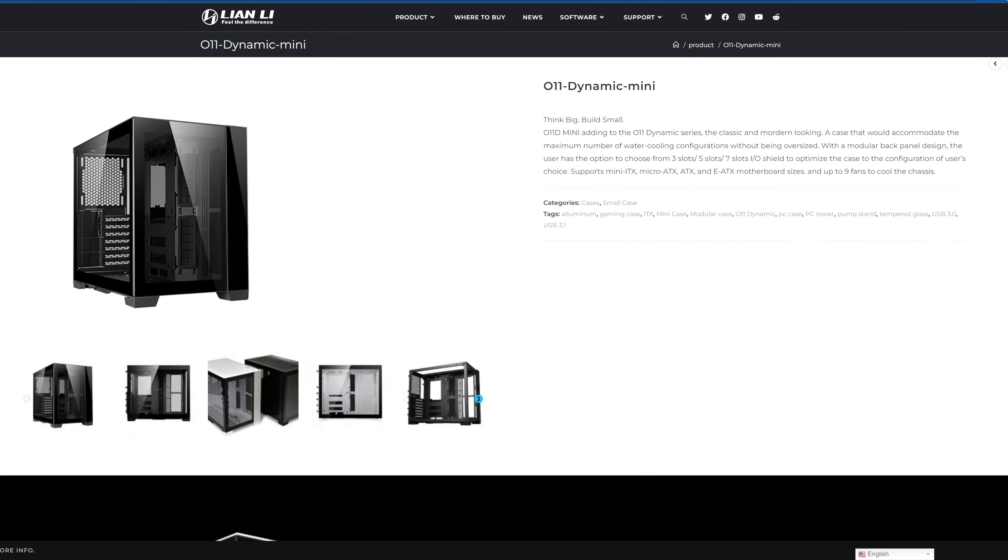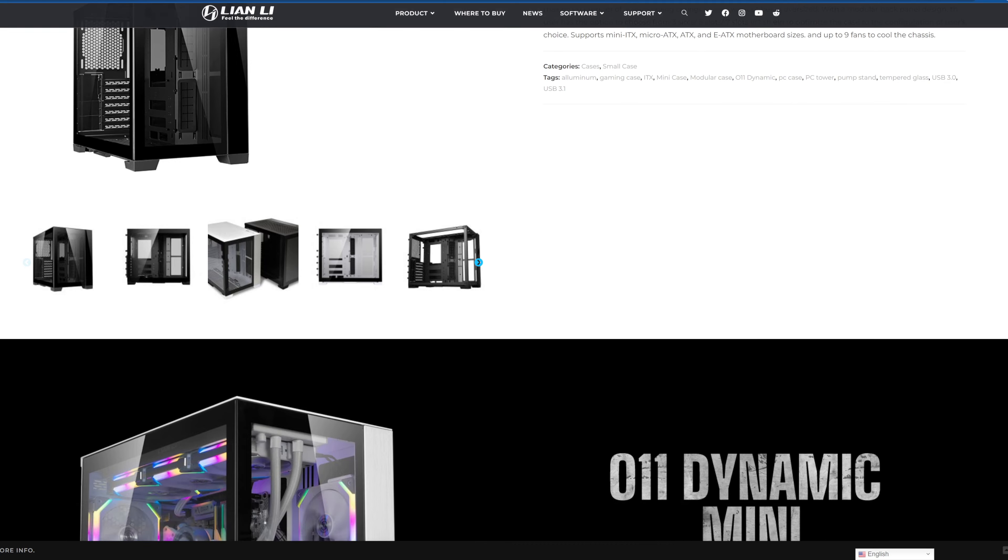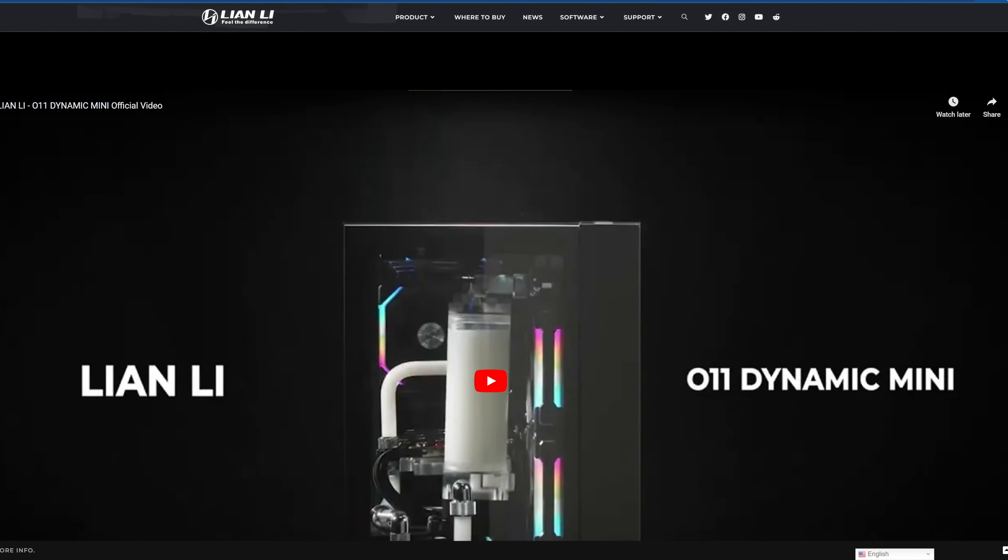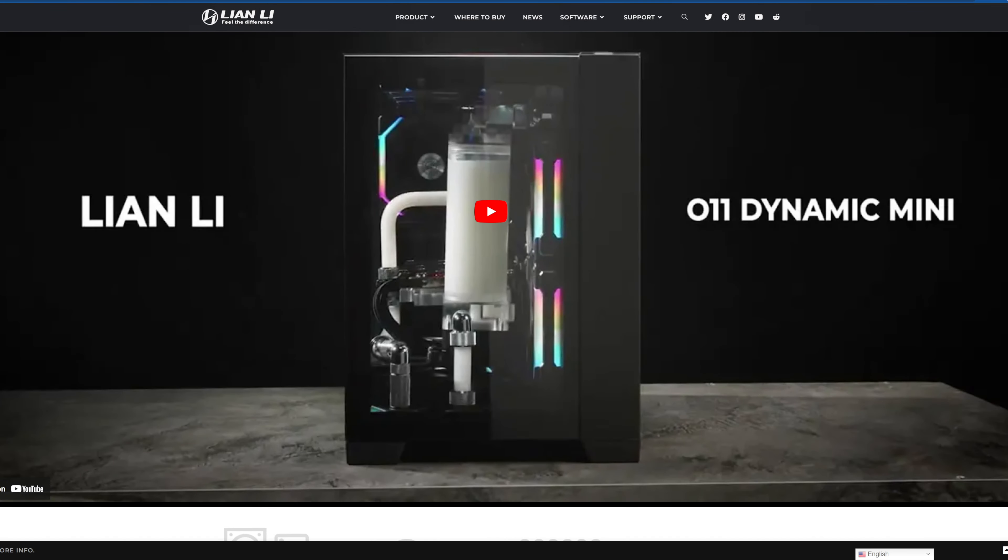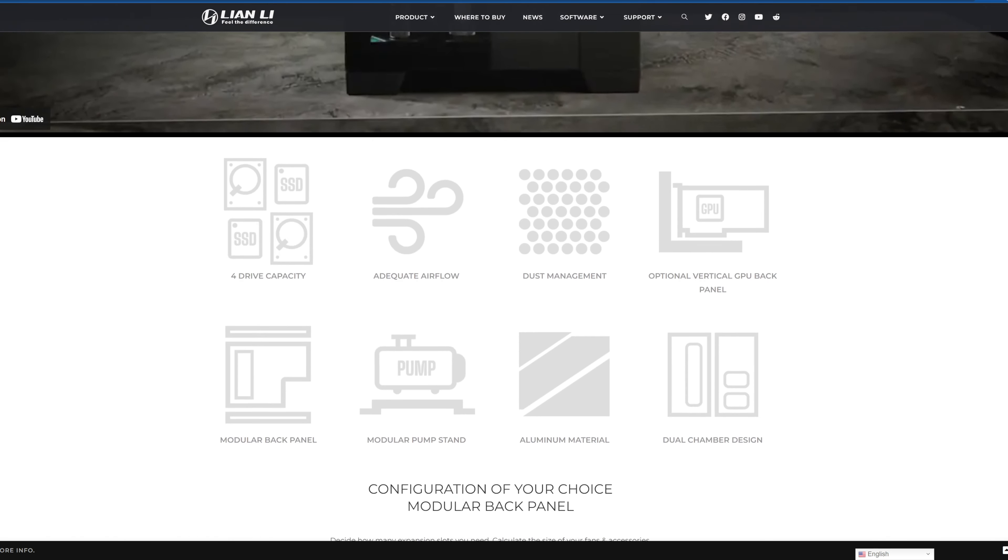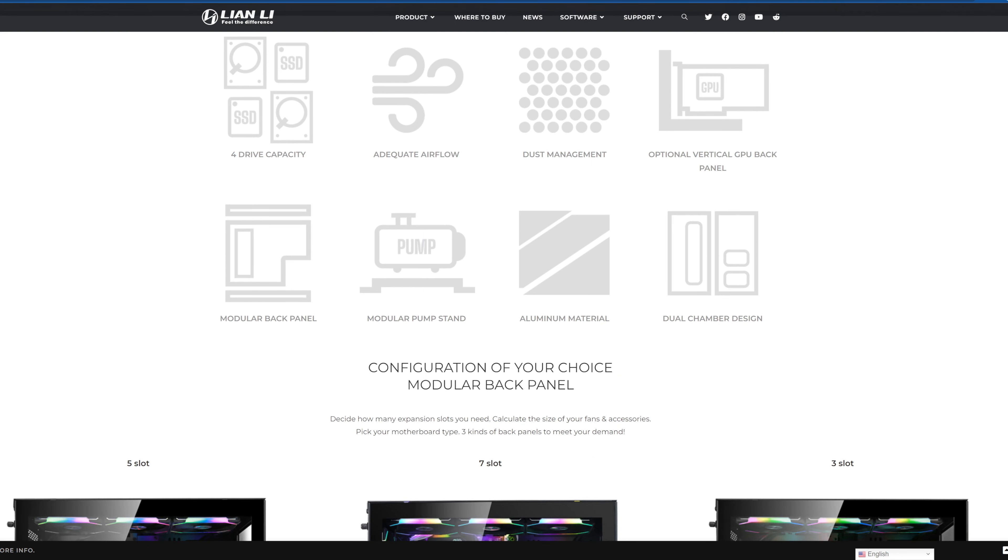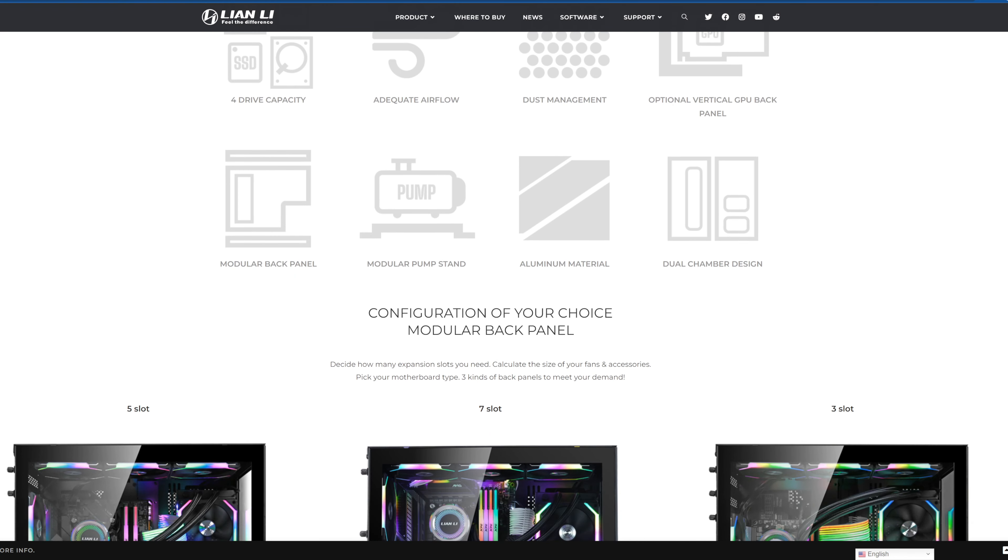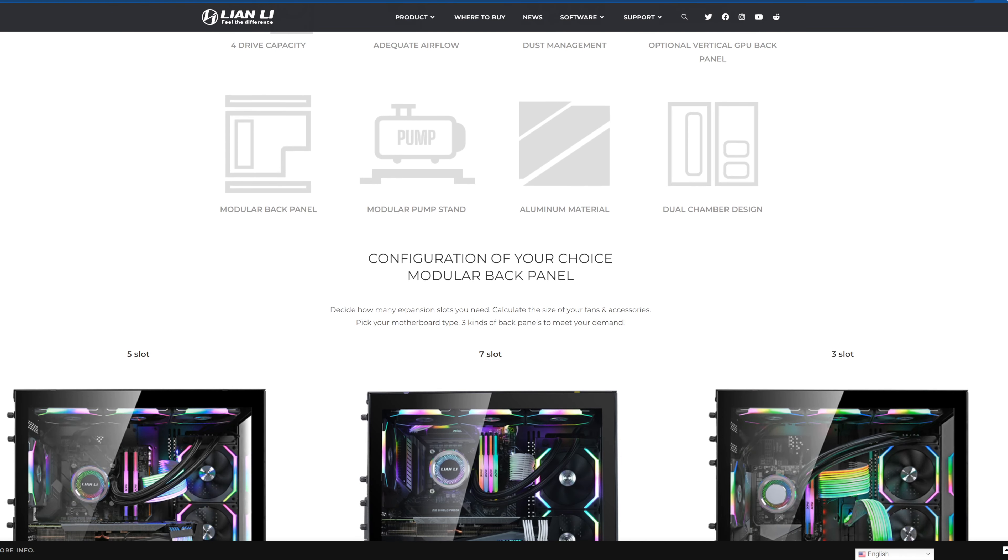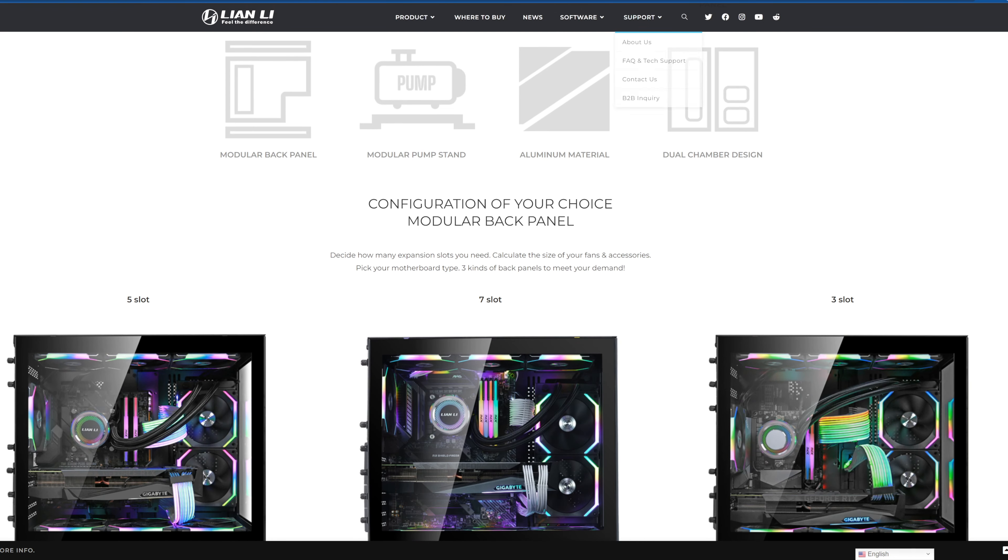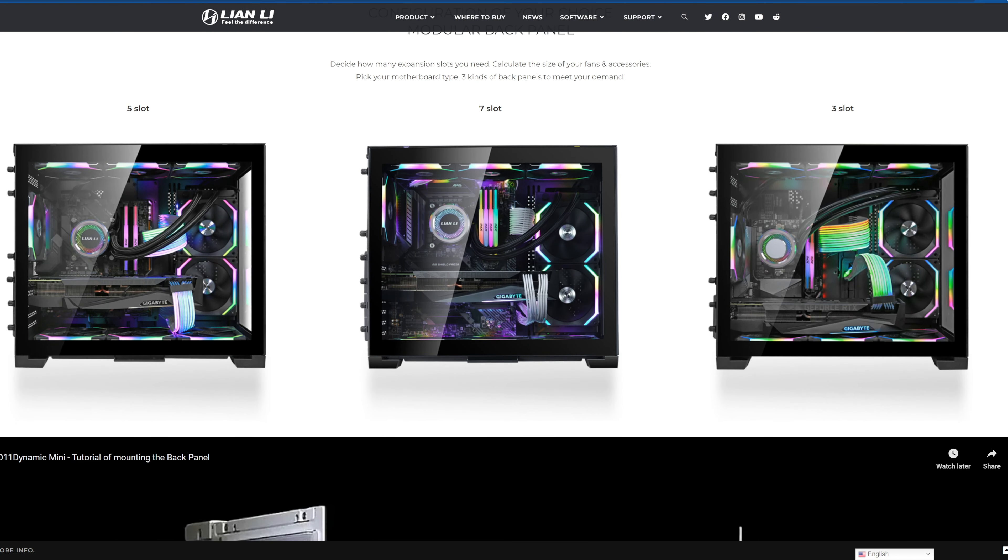This is the computer case on the website and you could do water cooling setup, you could put four drives in here, it's got good air flow, dust management, you could even mount your GPU vertically. It has a modular back panel.